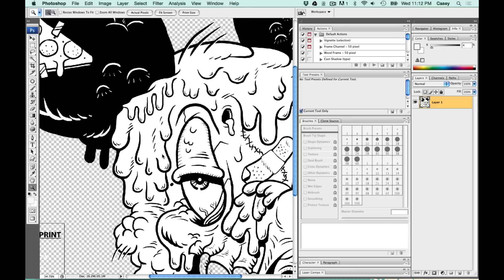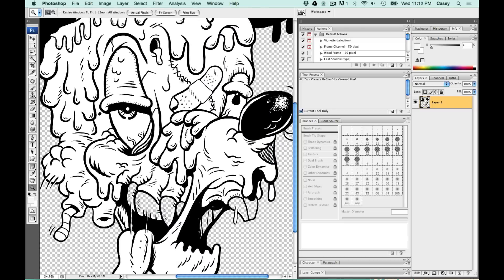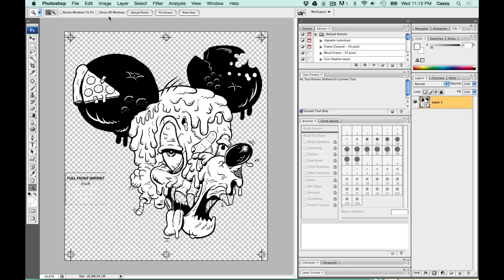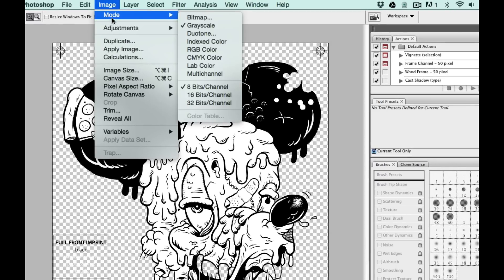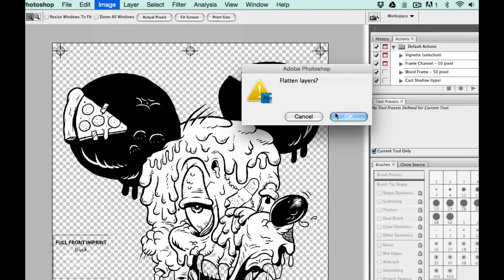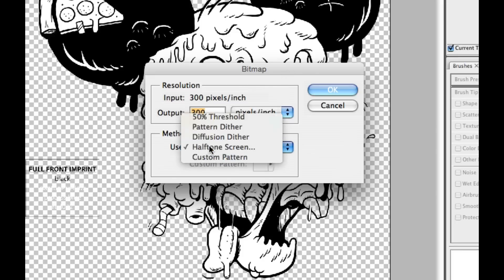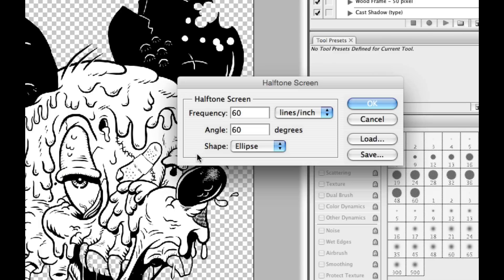As you can see, on my black color separation, I have no halftones. So this one is going to be pretty easy. Go up to Image Mode. We're going to change it to a bitmap. Flatten the layers. Say OK. Make sure our output and input match. And the method is halftone screen. Say OK.